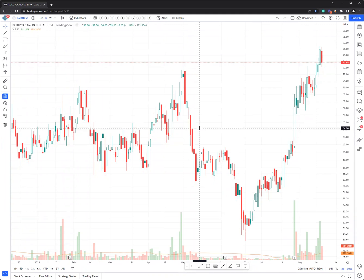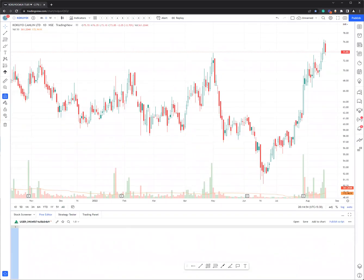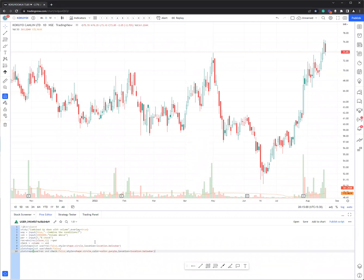What you do is you just open a basic chart and then click on the Pine editor. Then just copy-paste — I'll share this in the description below the video. Just copy-paste this and then click on 'Add to Chart.' Now you can see it's right here.